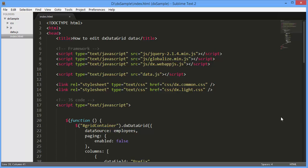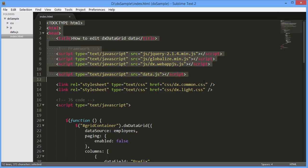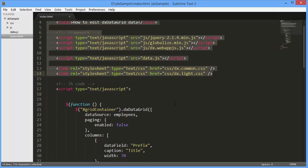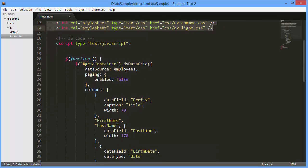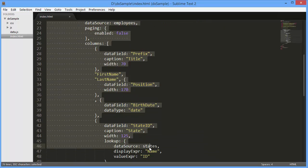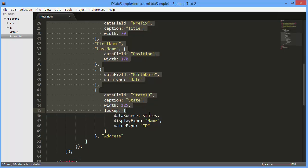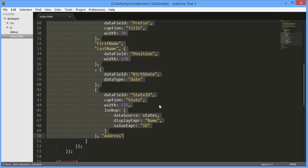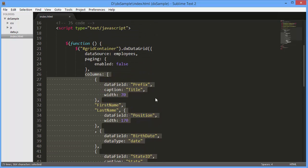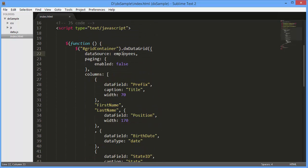I've already created a simple webpage, added the DXDataGrid widget, and defined a data source with columns. And here's the grid. It displays information on employees.